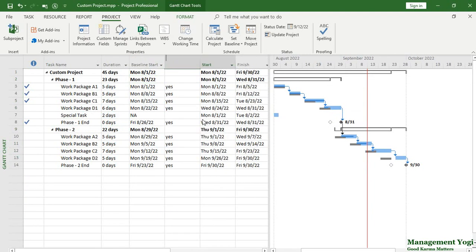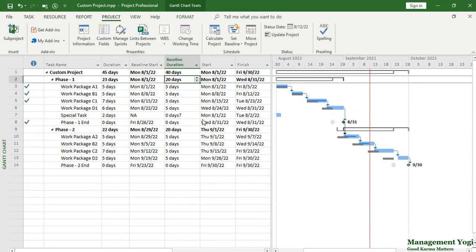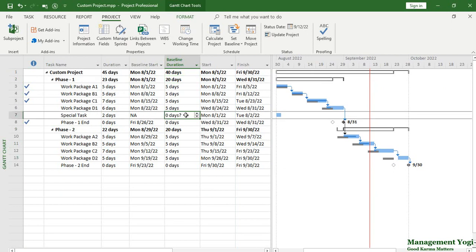To verify, I'll right-click, insert the column, and add Baseline Start and Baseline Duration. As you can see, for the existing work packages, baseline start and baseline duration are properly populated. But for this special task, baseline start is showing NA (not applicable) and baseline duration is zero with a question mark — meaning it has not been set. This is also reflected on the graphical side.